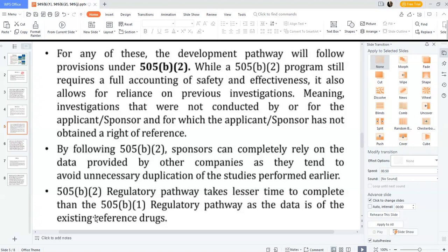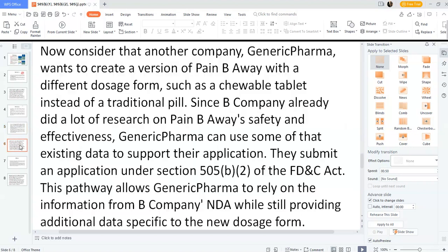Consider another example: a generic company called Generic Pharma wants to create a version of Pain Boy with a different dosage form, such as a soluble tablet instead of a traditional pill. Since Big Company already did a lot of studies on Pain Boy's safety and effectiveness, Generic Pharma can use some of that existing data to support their application, submitted under 505(b)(2) of the FD&C Act. This pathway allows Generic Pharma to rely on Big Company's information while still providing additional data specific to the new dosage form.